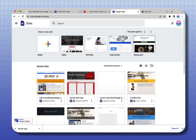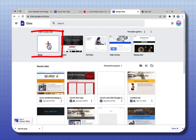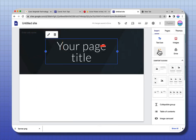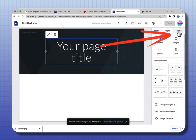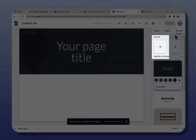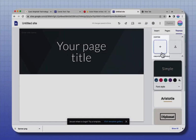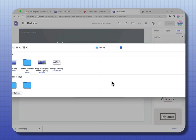To go to Google Sites, you can go to sites.google.com. I'm going to select a blank site. You want to go to the upper right where it says Themes, and I'm going to select Custom. Give my theme a name. I'm going to add a logo.